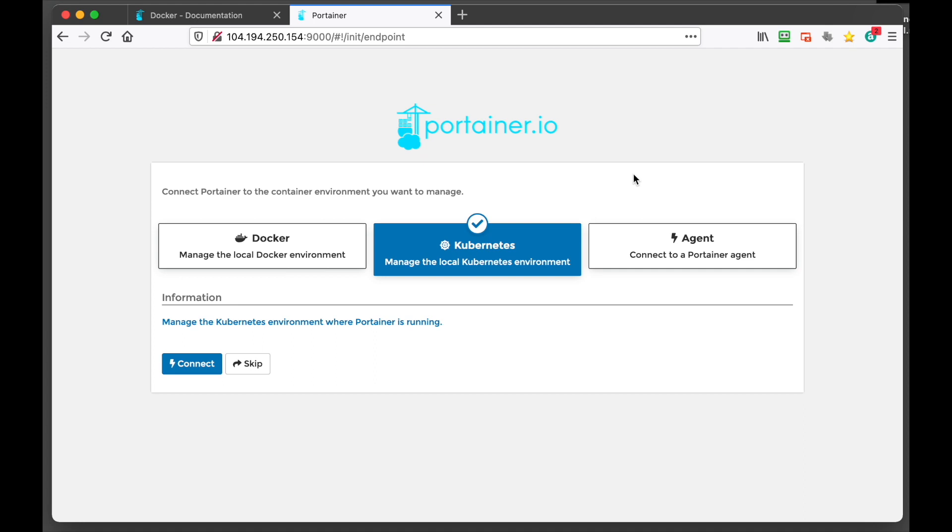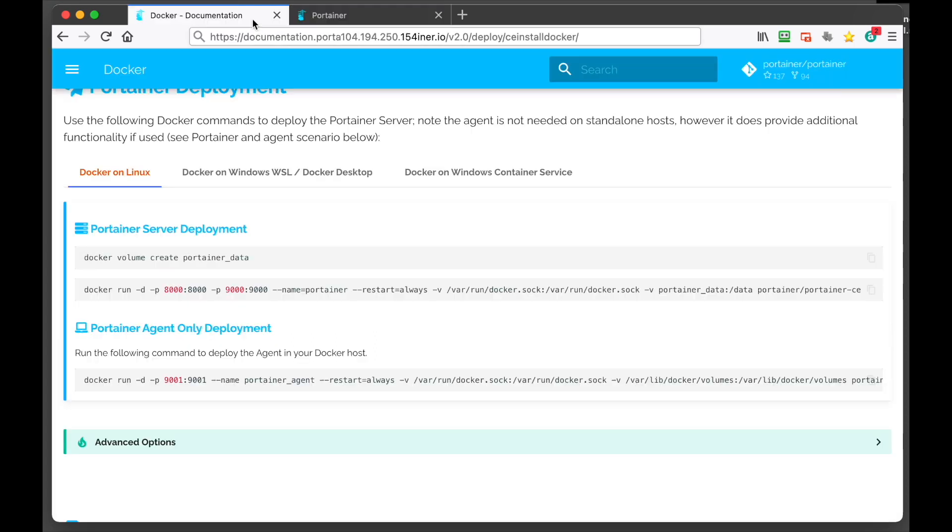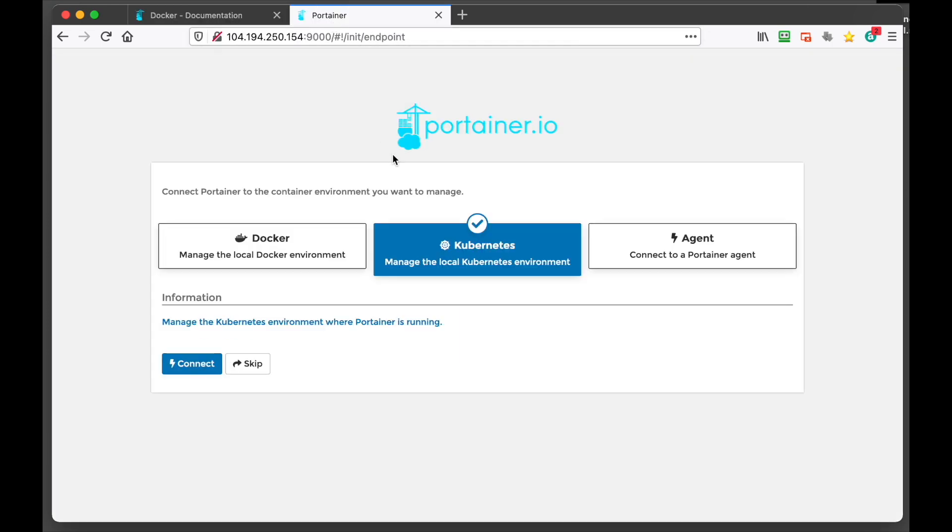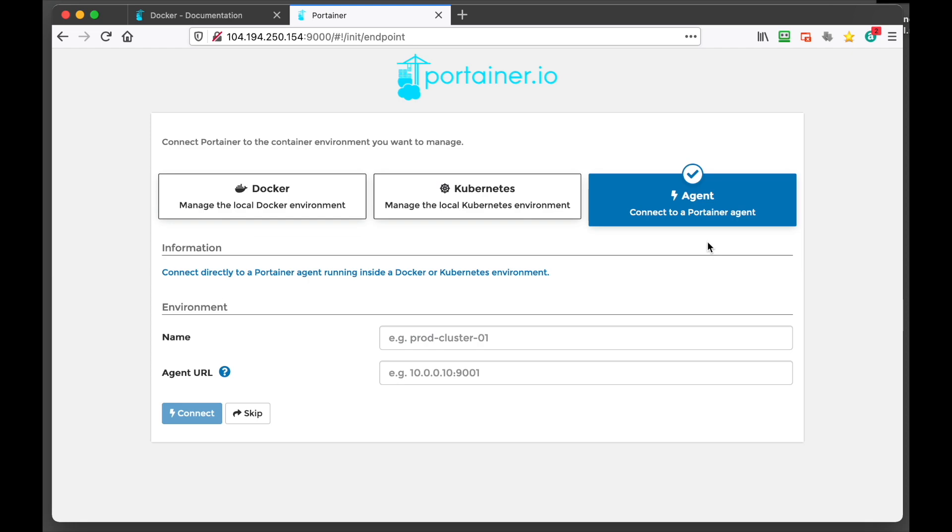You would just simply repeat the same steps. Apart from when you run the command, you would run this command here. So we'll put that link in the description below as well. And that would be the agent only deployment. And this allows you to actually connect to an agent. And then all you have to do is put in the IP address of the VPS with the port number, 9001 is the default, and then name it what you want.